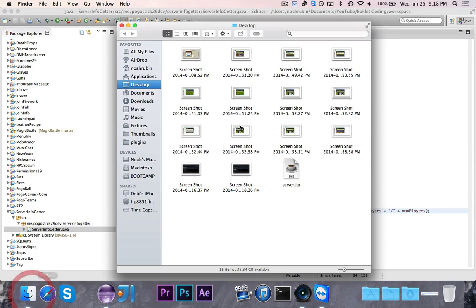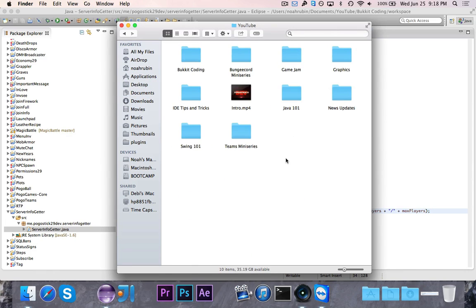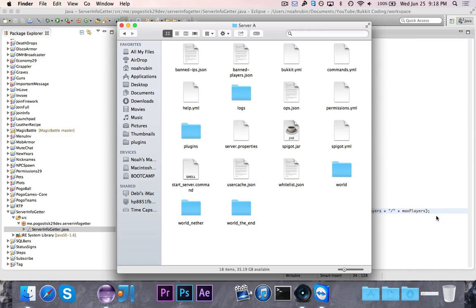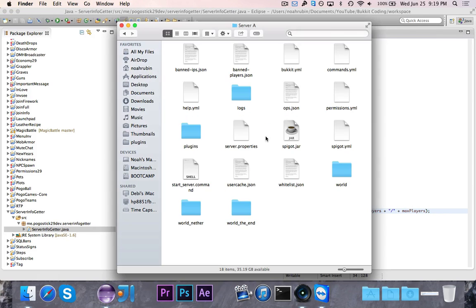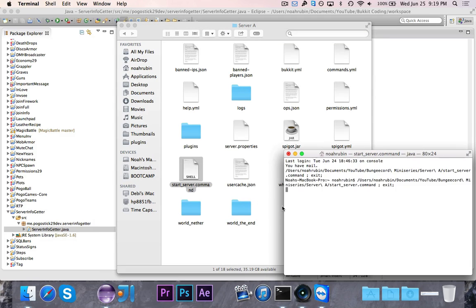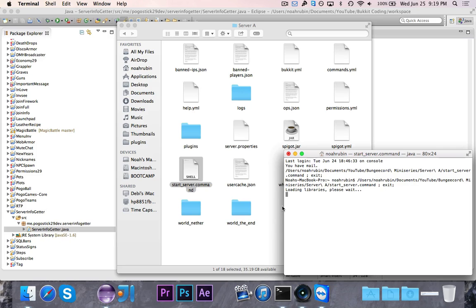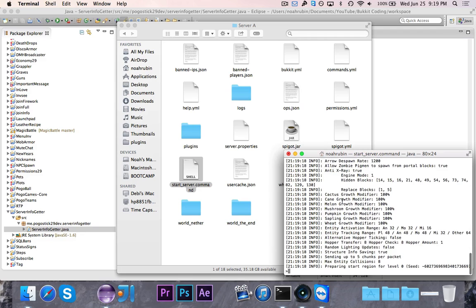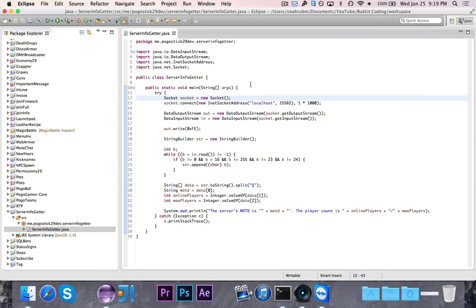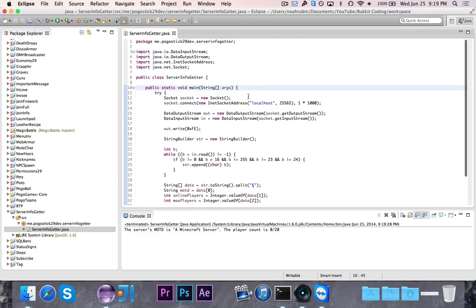So now let's go ahead and actually put one of these servers online. In this case I want to use the server at 25565, which is server A. So let me go ahead and start it up. The server is starting up right now. It should take only one second to get started. All right, we're good.